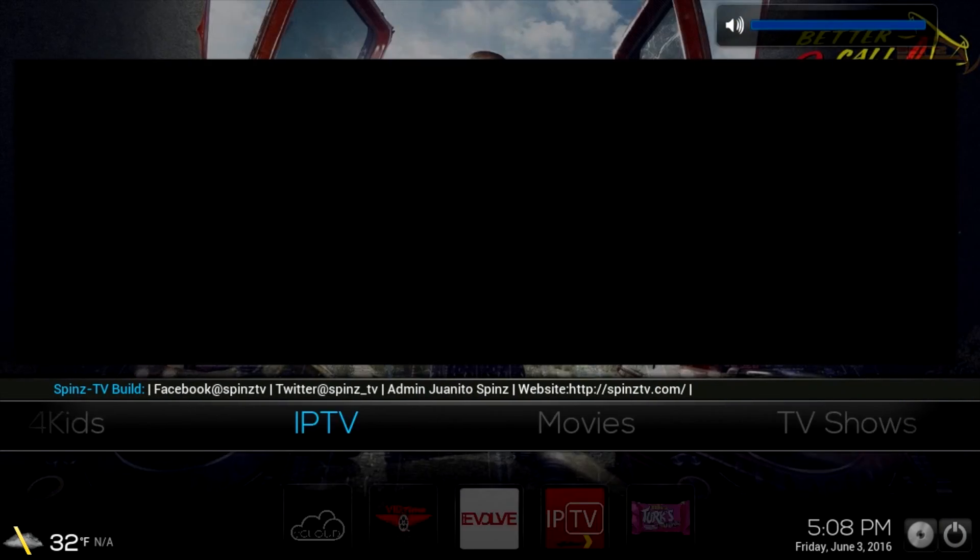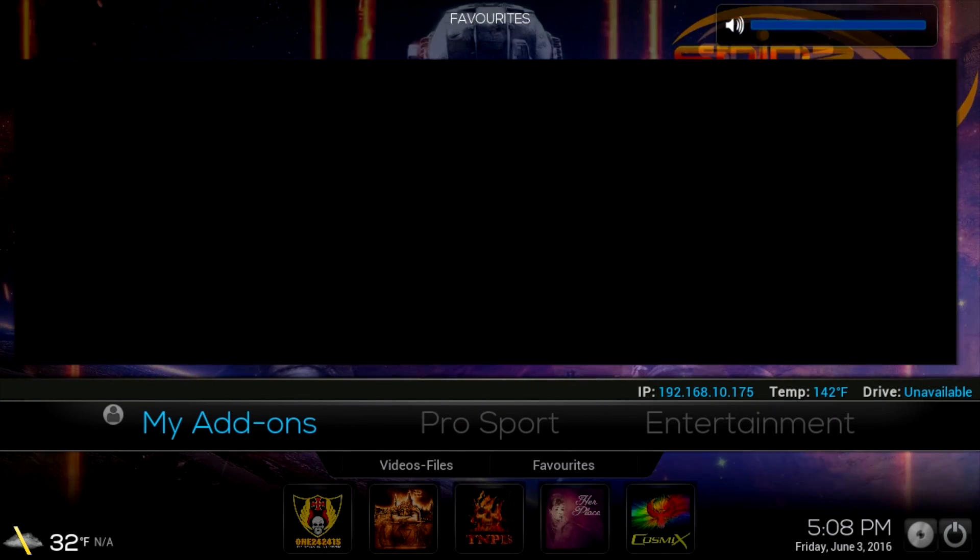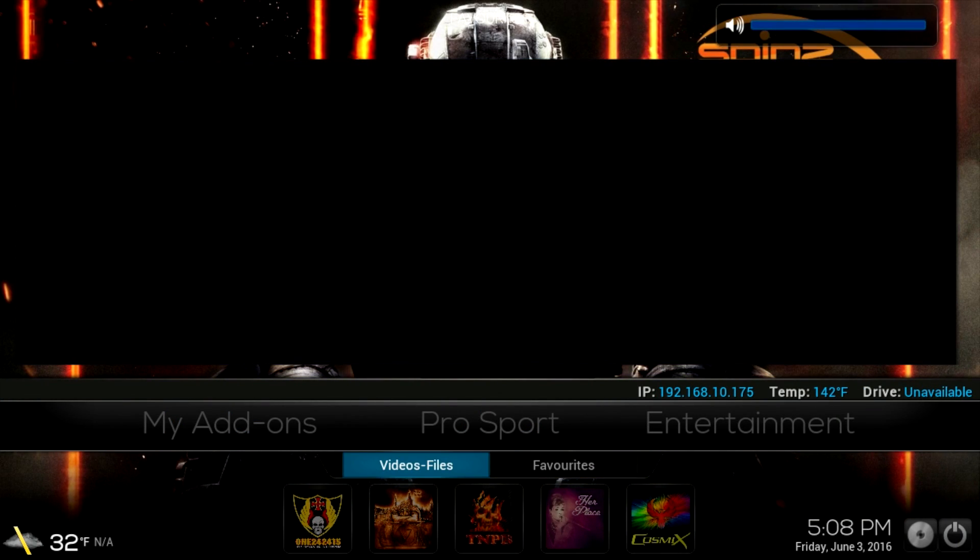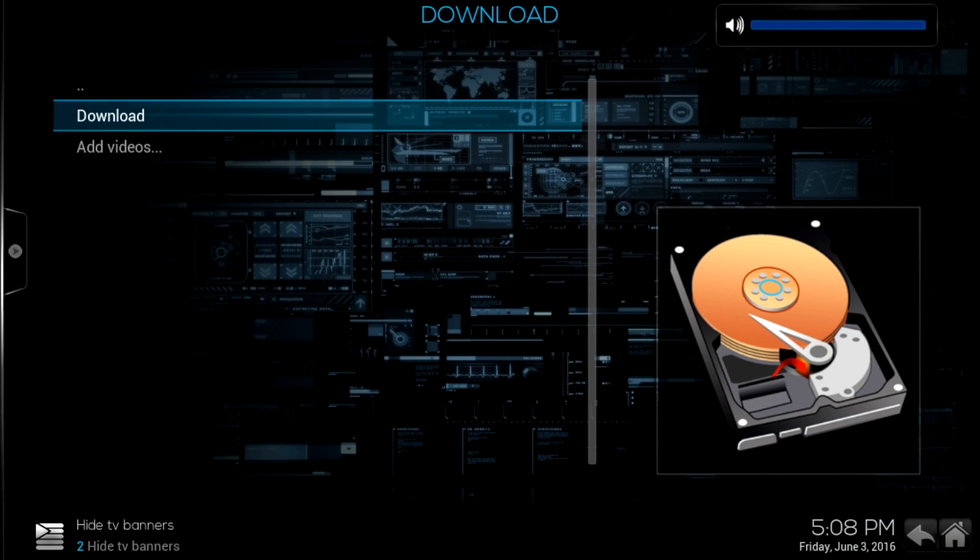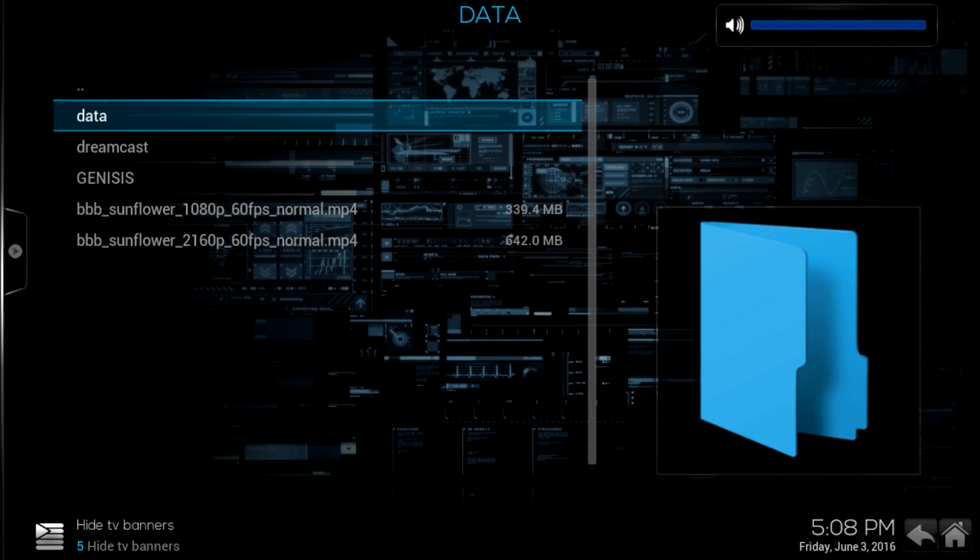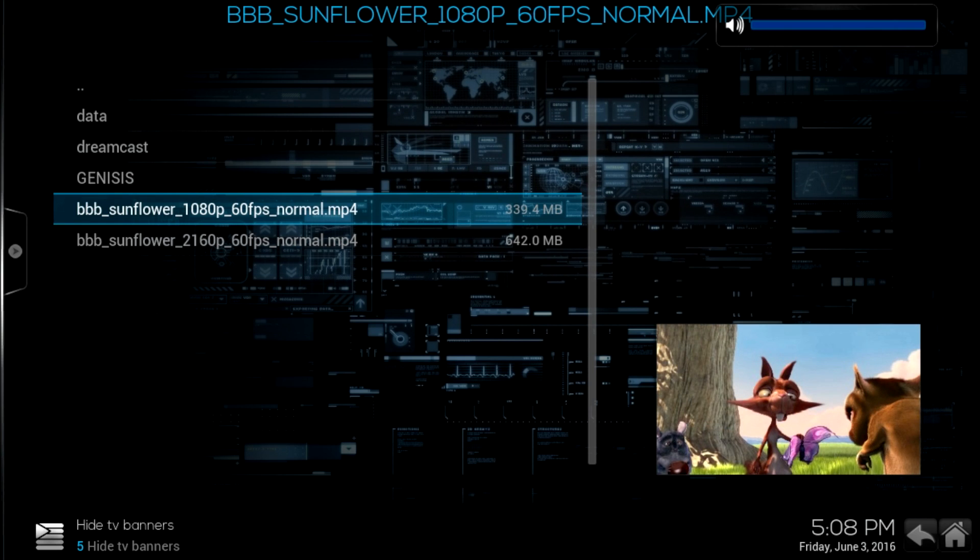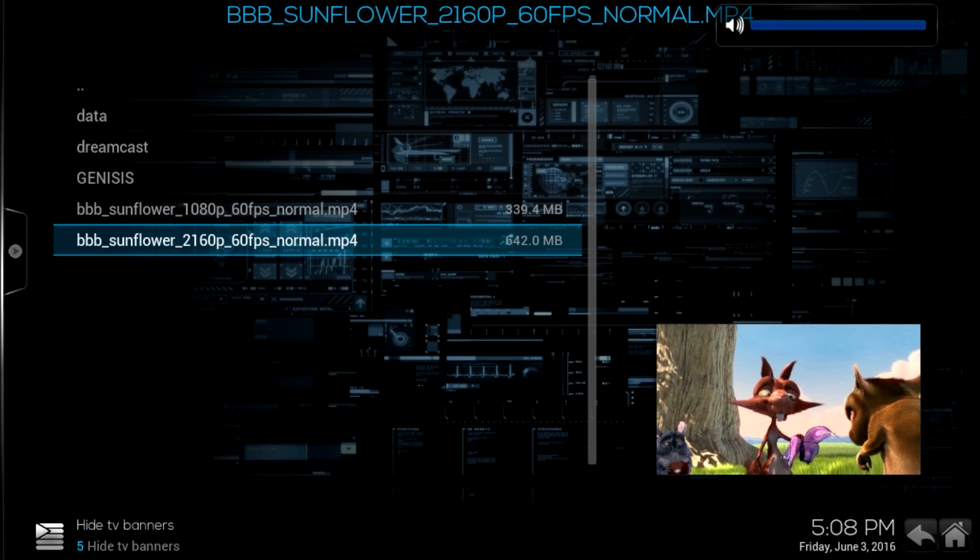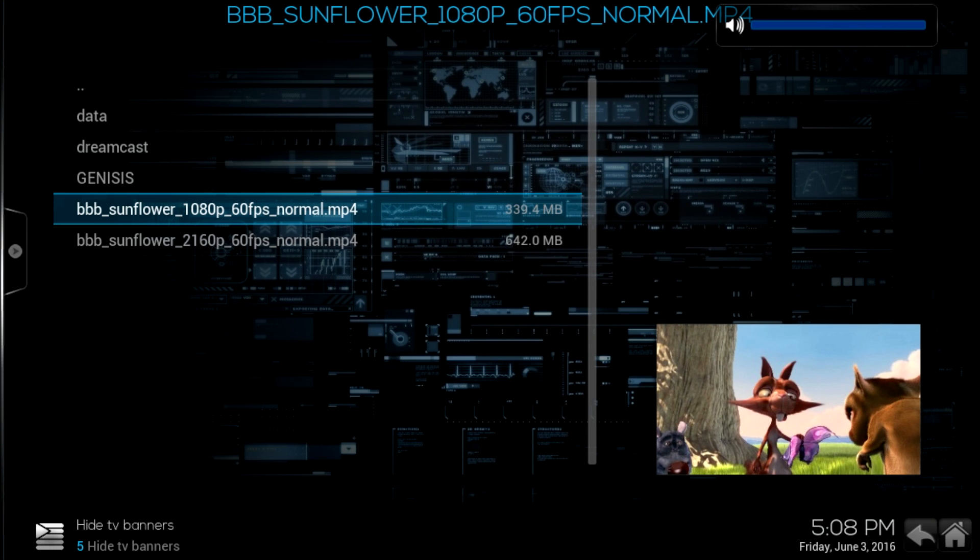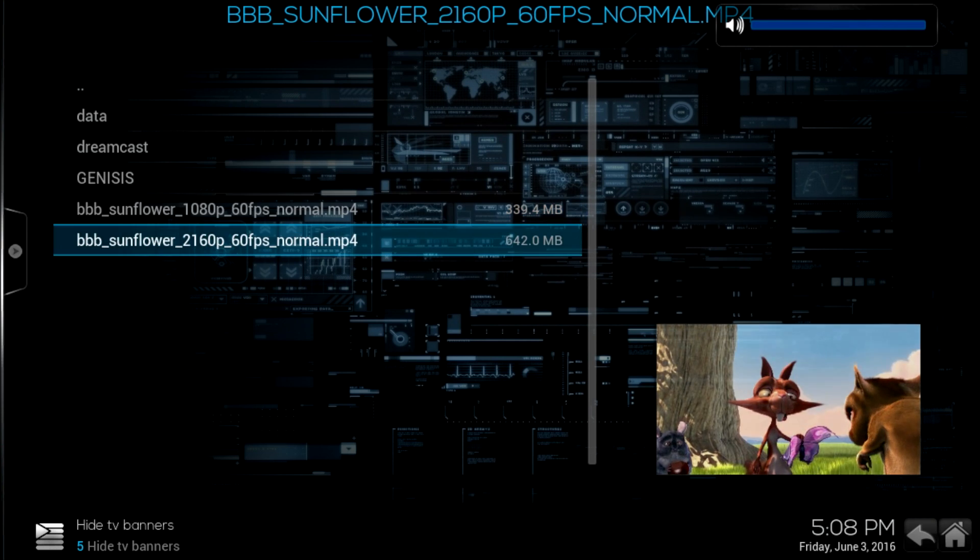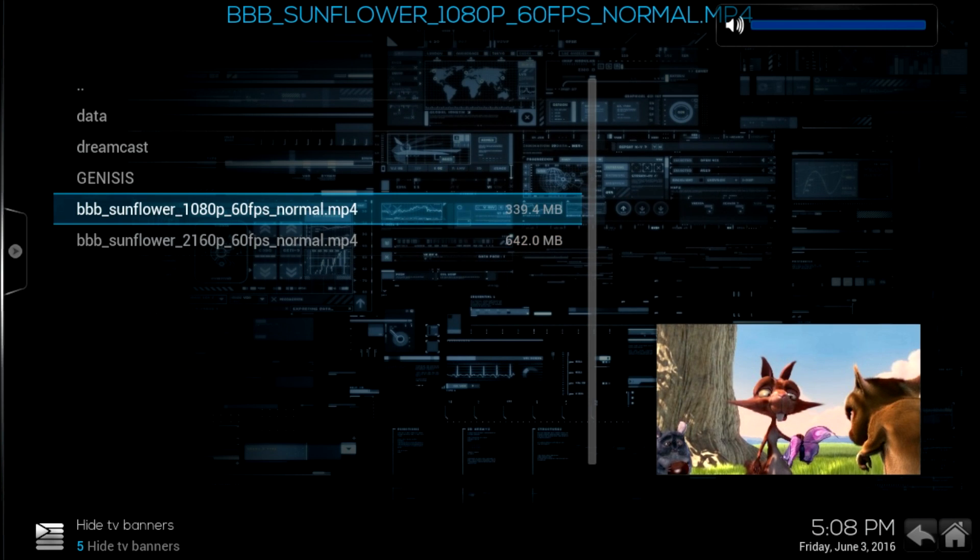We're going to go into my internal storage and I have a few videos here under download. We got the Big Buck Bunny demo. This is 1080p, this is 4K. I have not tested any of them so what I'm going to do is try the 1080p. This only runs at 720p right now, the Android build on Raspberry Pi 3, but using these should stress the CPU pretty well. Let's try the 1080p version.